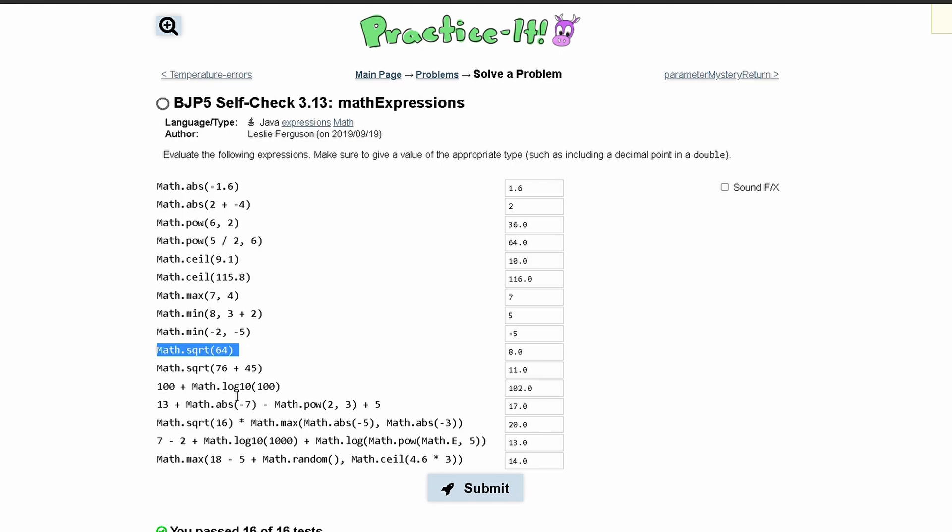Math.sqrt takes a parameter or takes an integer as a parameter and it returns the square root of that as a double, so it gives us 8.0. Then we have Math.sqrt 76 plus 45 which is going to give us 121, and the square root of 121 is 11.0.